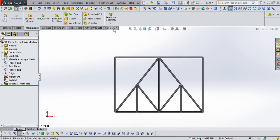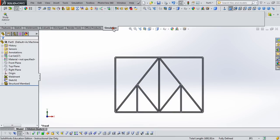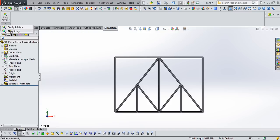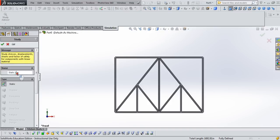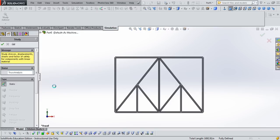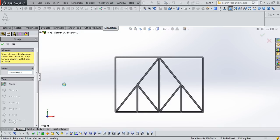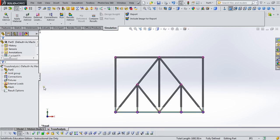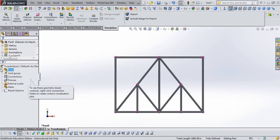It's time to run our simulation. So we go to the simulations tab. Click on this study advisor drop down and option new study. Name it whatever you want. We'll call this truss analysis. It's a static analysis, so we'll say okay.